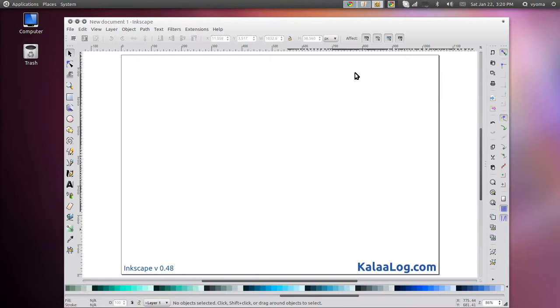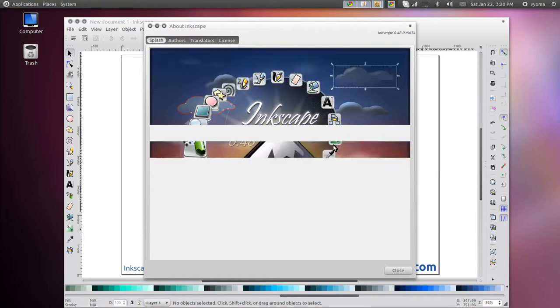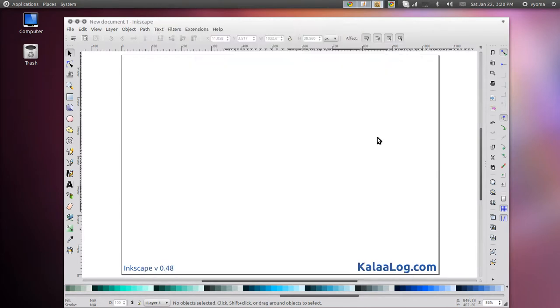Inkscape makes it quite straightforward to set up an isometric grid. I am using Inkscape version 0.48 here. The feature to set up grids should be available in at least a couple of older versions. Let us start.